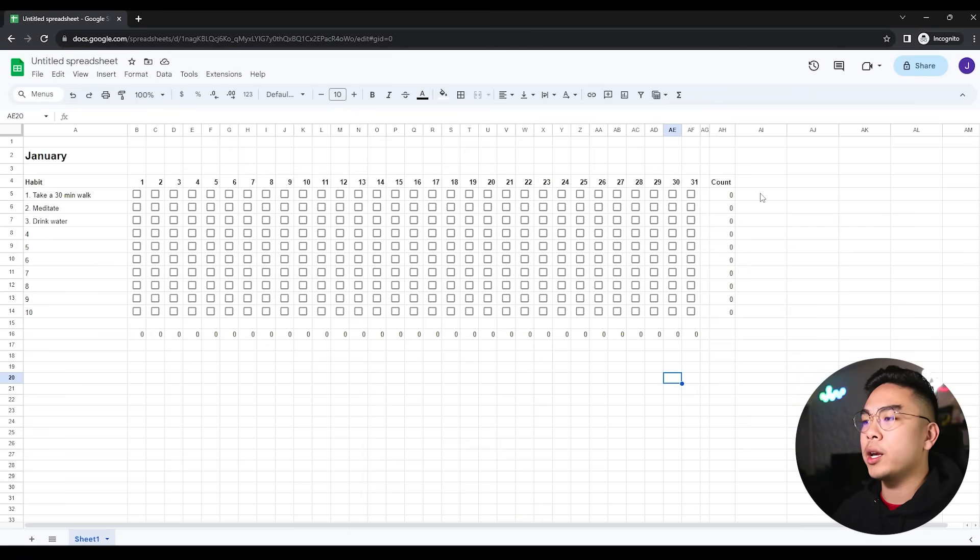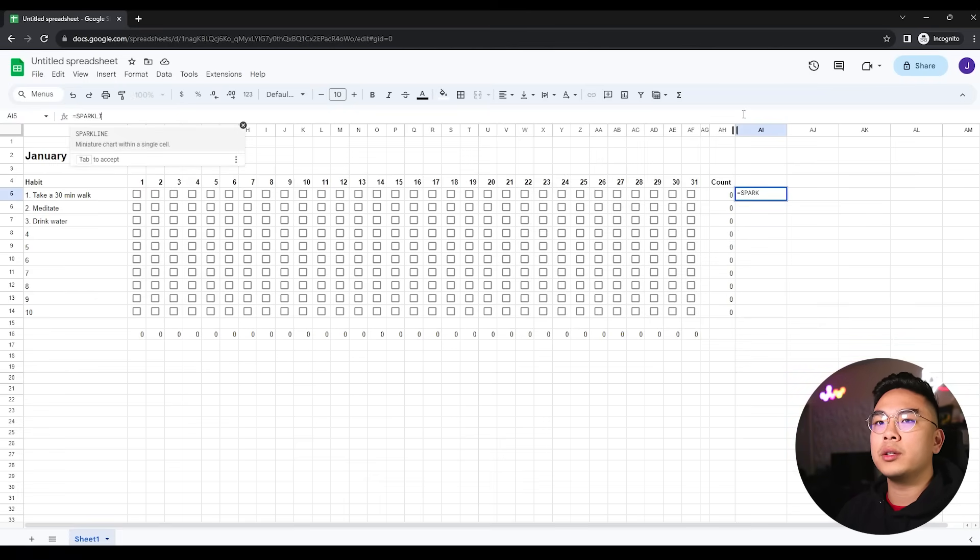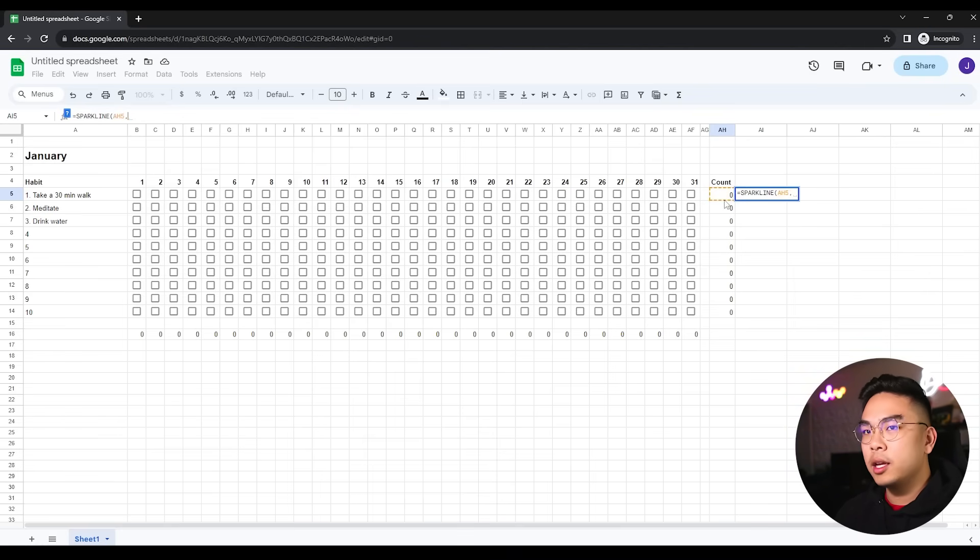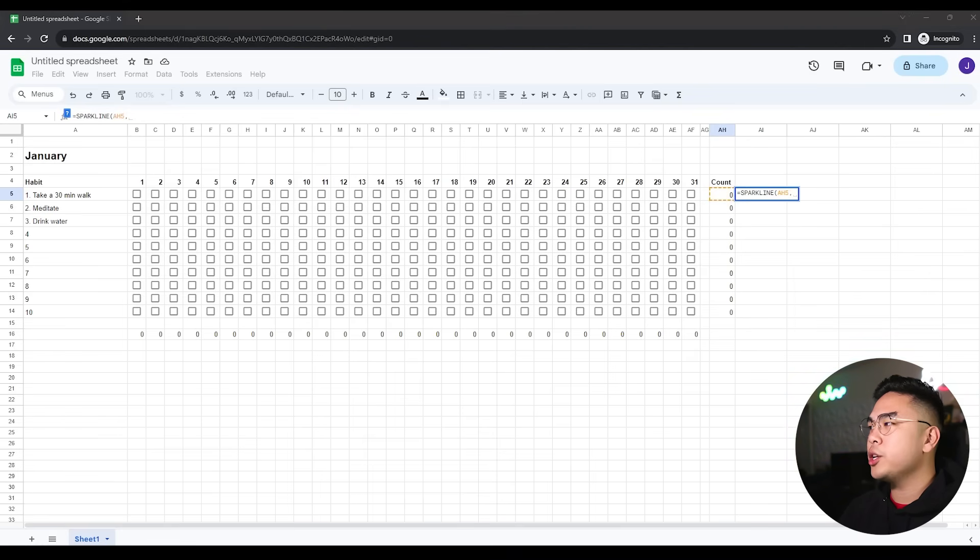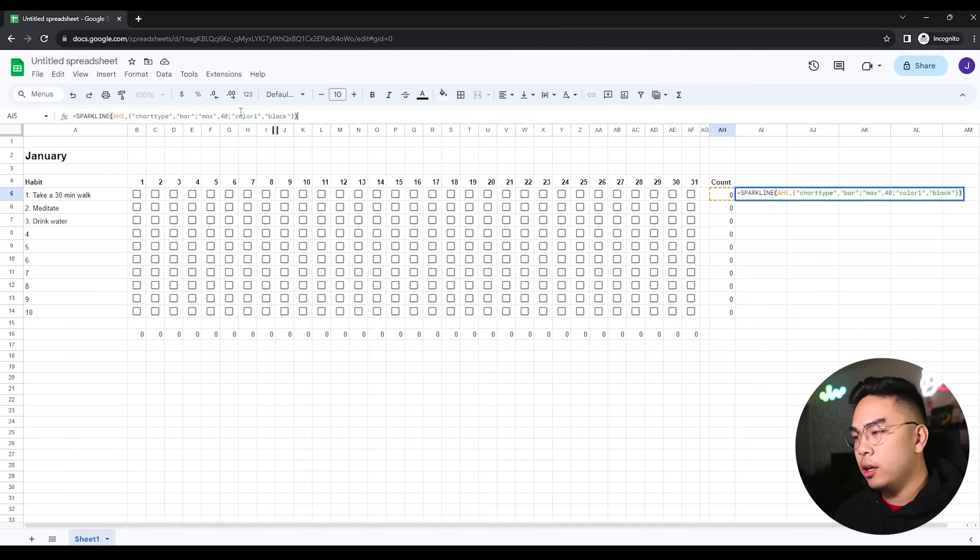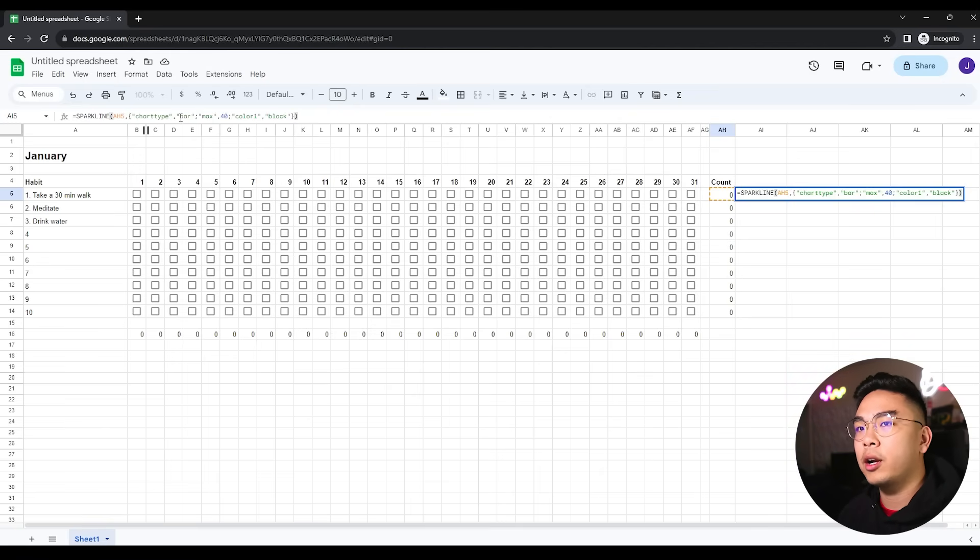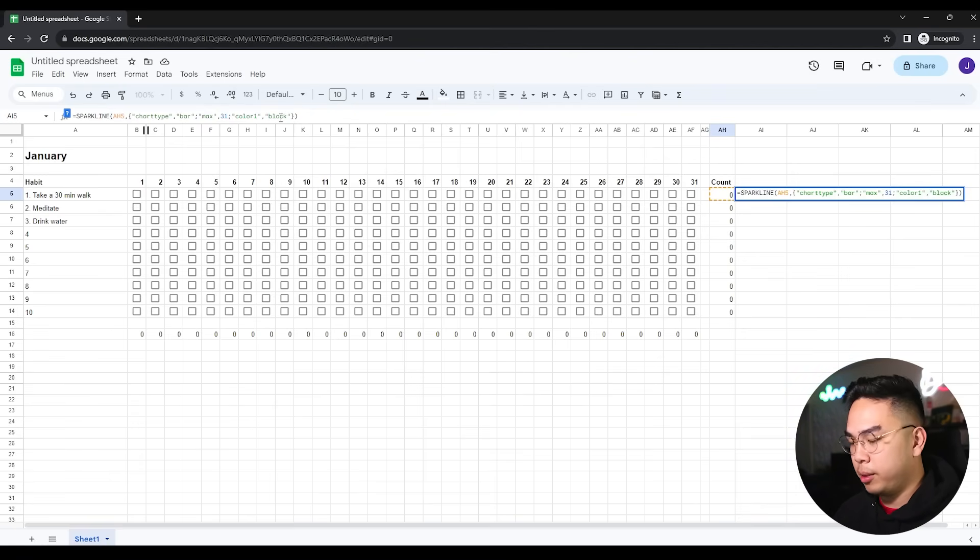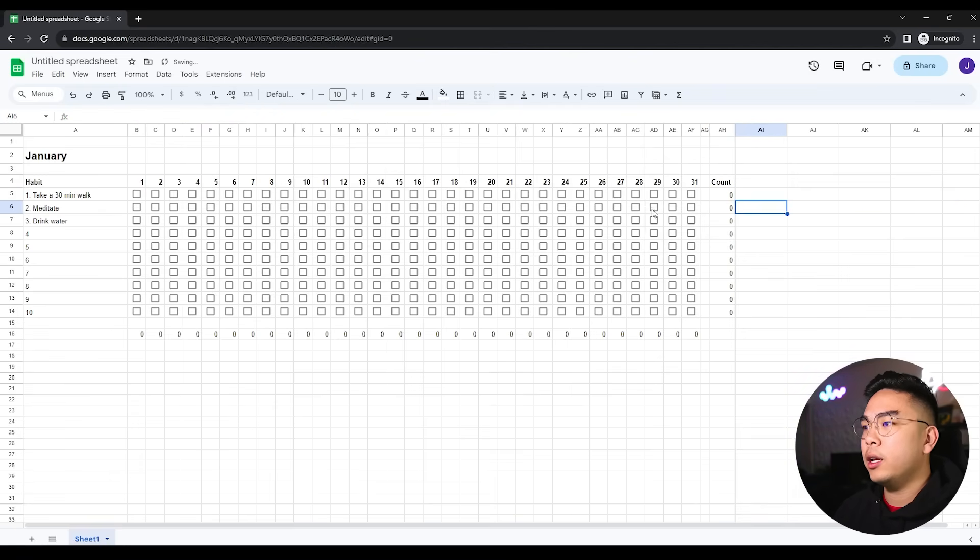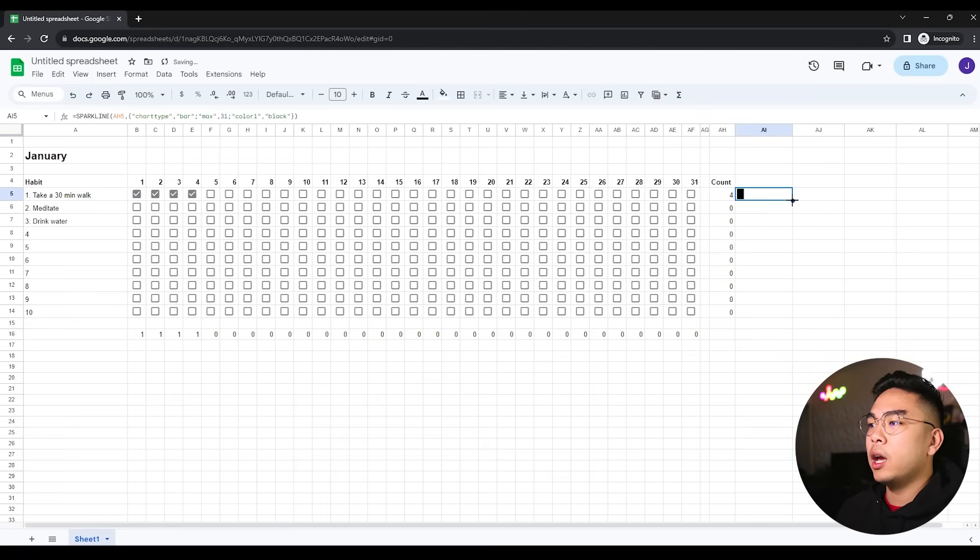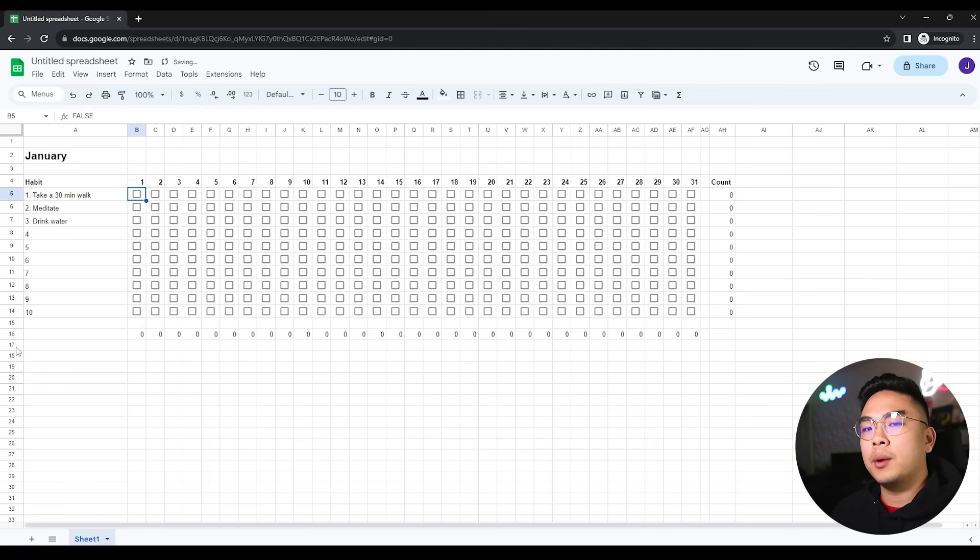I'm going to have a bar chart that will visualize it for me. We can do that with Google Sheets called sparkline. Sparkline - you just have to select the count of the data and insert an equation which I will explain. It's making a chart type of a bar, with a maximum of 31 because there's 31 days in January, and the color black. Every time we check this, it's actually populating this bar chart. We can drag it down and it will be the same for every row.